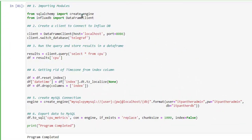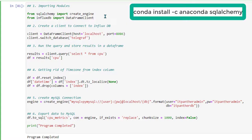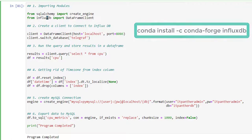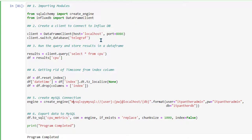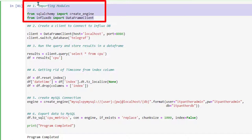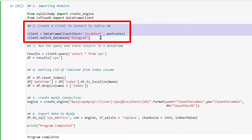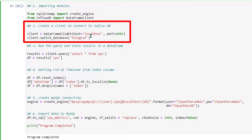SQLAlchemy is going to help us connect to MySQL and InfluxDB is going to help us connect to InfluxDB. First, we are importing all the modules, and then in step two we are creating the required connection to InfluxDB. We have a variable called 'client' and we are connecting to the server where InfluxDB has been installed. Since InfluxDB is installed on the same machine, I have typed localhost.